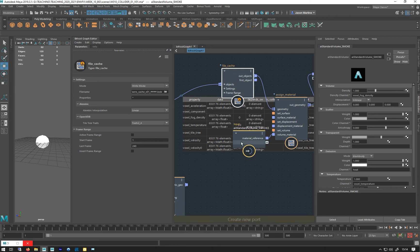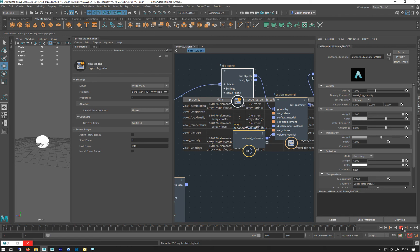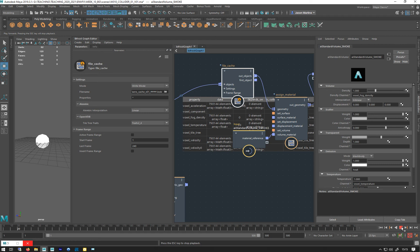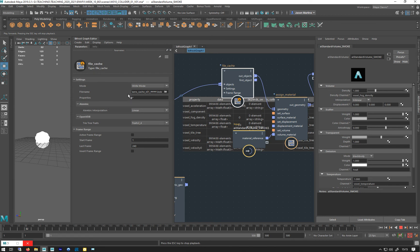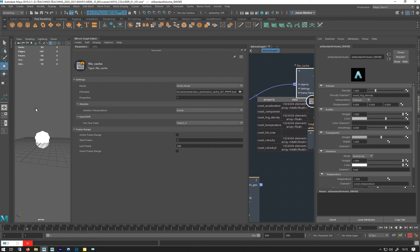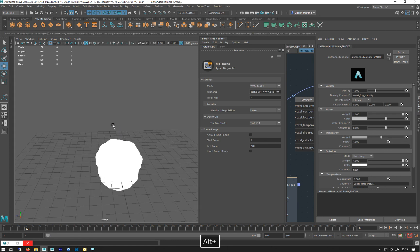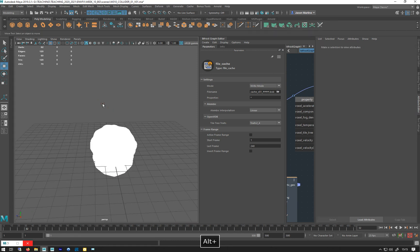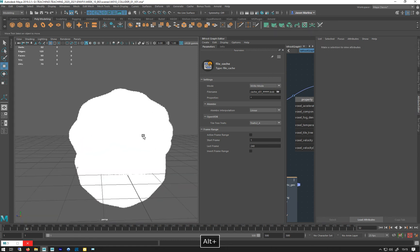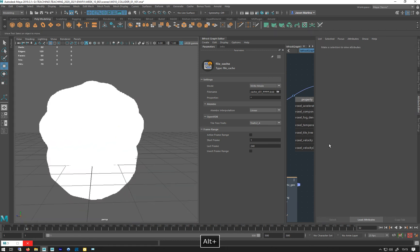So let's just see what happens when we hit play now. So we are, let's move this over. We've got smoke, it's bright white.